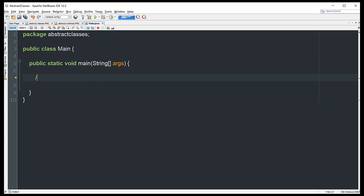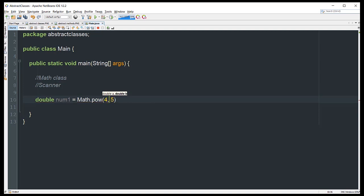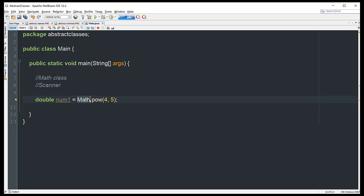Another good example is the Math class. The Math class allows you to use its methods without instantiating it. I'll declare a double variable and use Math.pow — we can reference a method belonging to the Math class without instantiating it, which means this method is a static method.